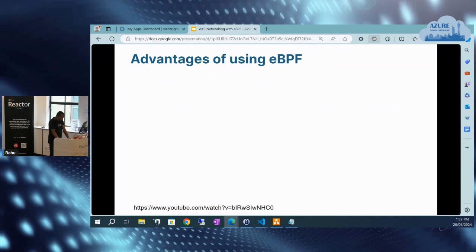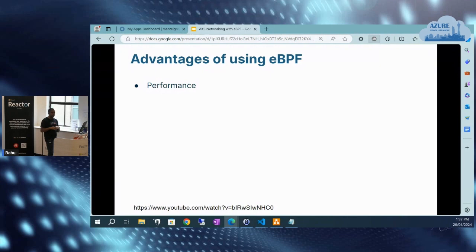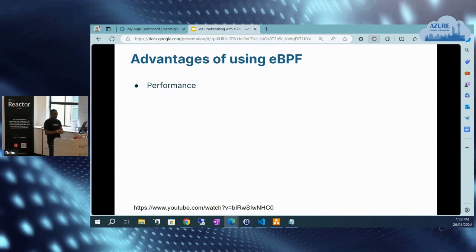Advantages of eBPF: one is mainly performance. When we start using eBPF within a cloud-native or Kubernetes cluster, it will eliminate the need for using kube-proxy altogether. When you're using Cilium, for example, it eliminates the need for using kube-proxy, and since we're eliminating kube-proxy it also allows you to get rid of IP tables — everything will be taken care of by Cilium in the backend, because we're using eBPF technology. That's where the performance advantage comes in.